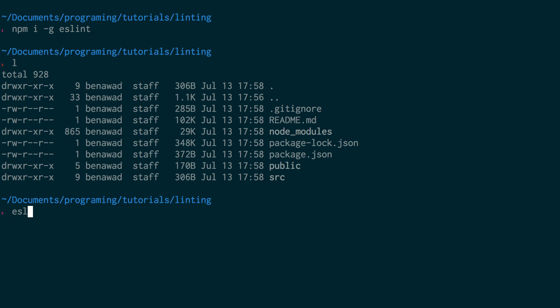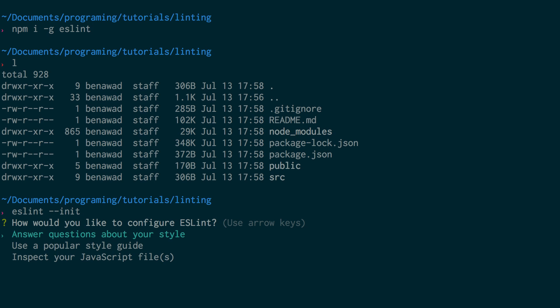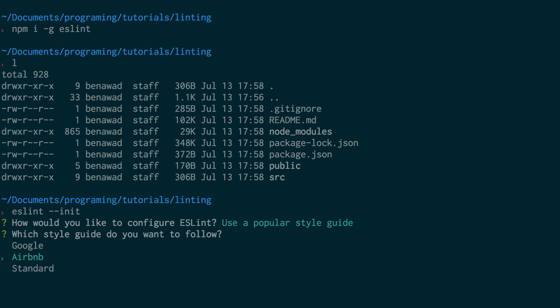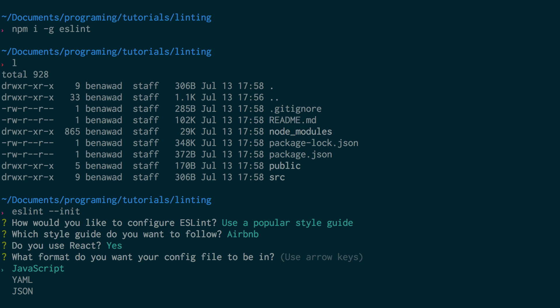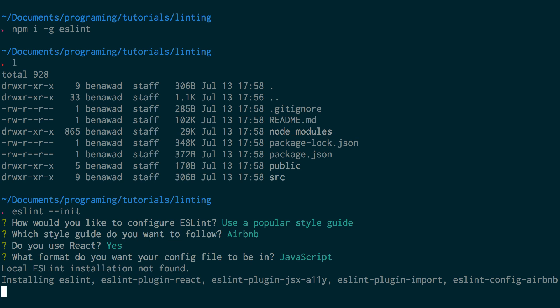If we run eslint init it'll step us through configuring ESLint. For me I want to use a popular style guide and I want to choose Airbnb. You can choose a different one if you want, but I really like Airbnb. We are using a React application and I'm going to set up with JavaScript.